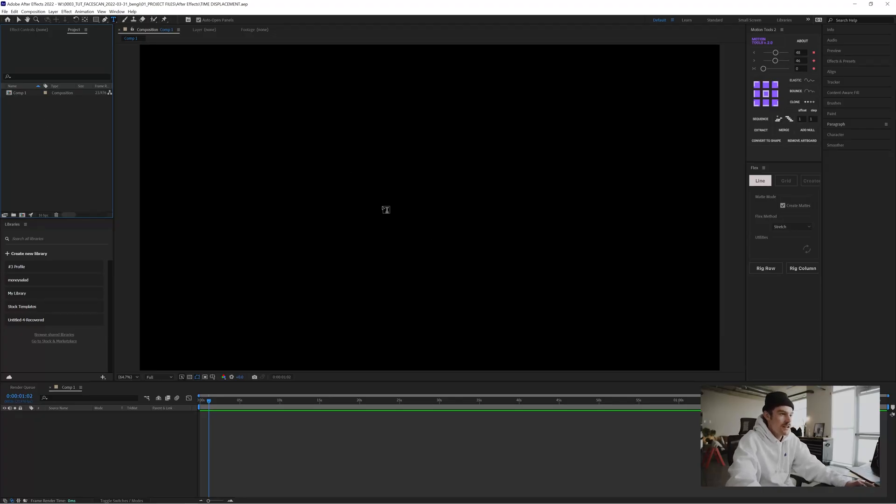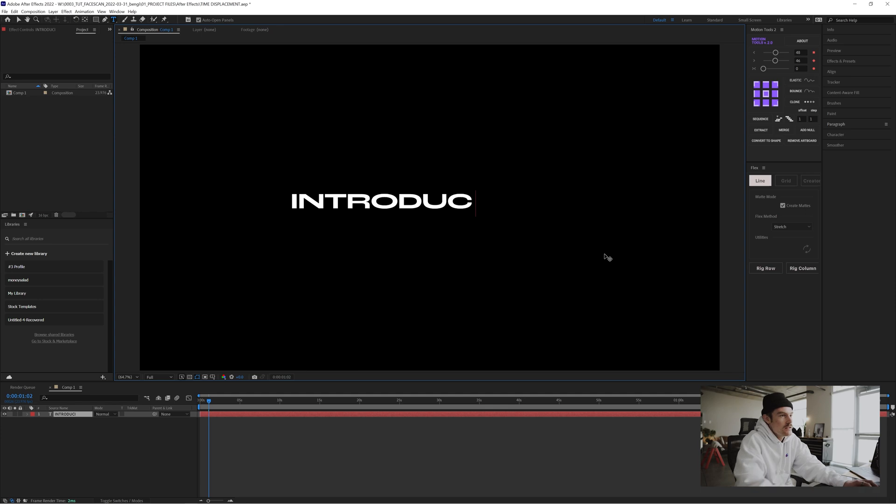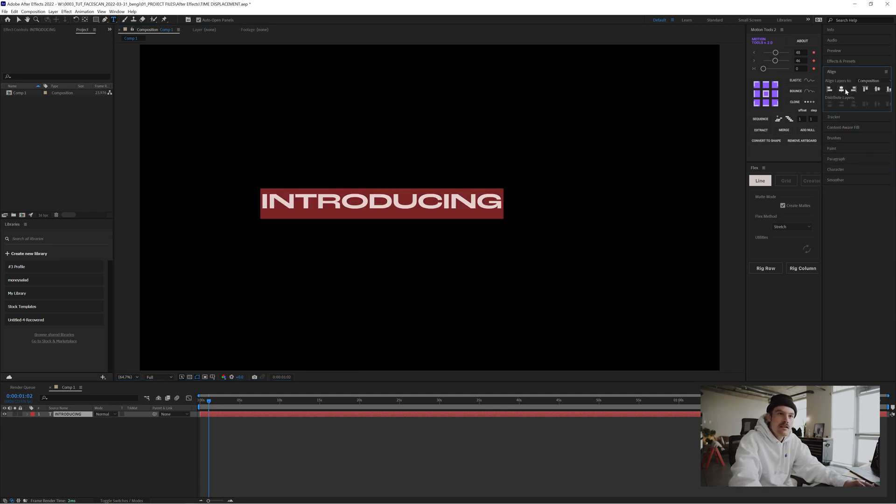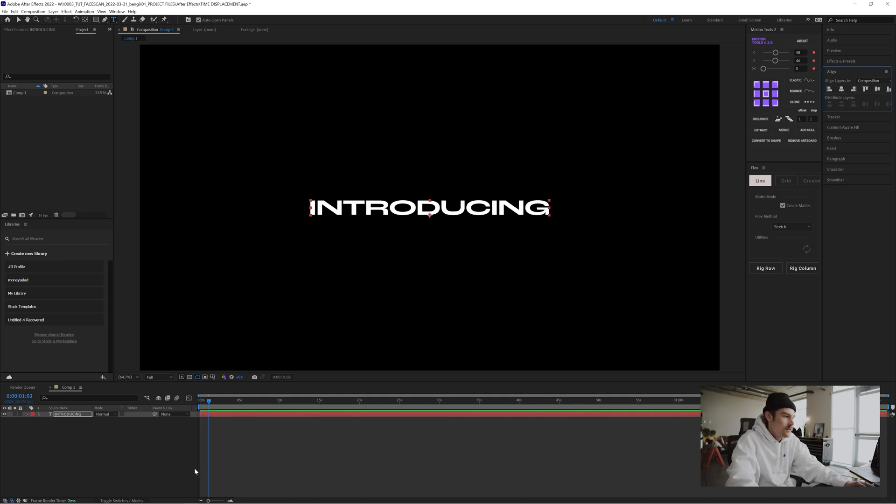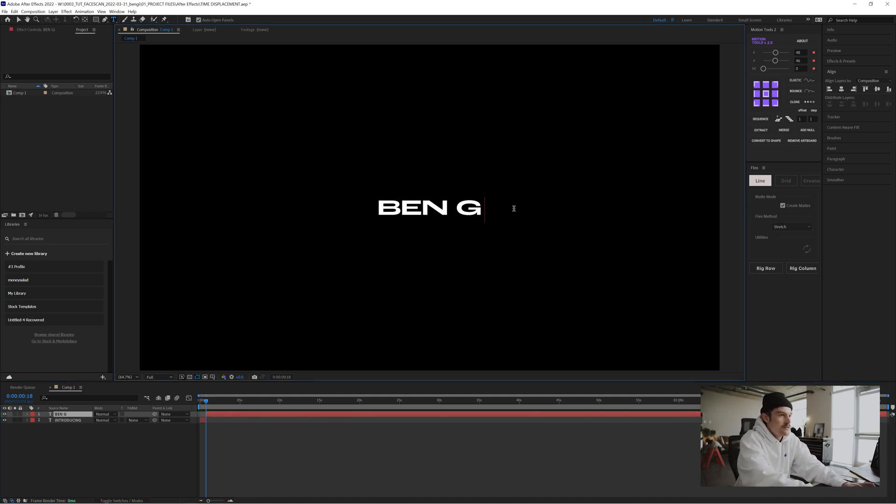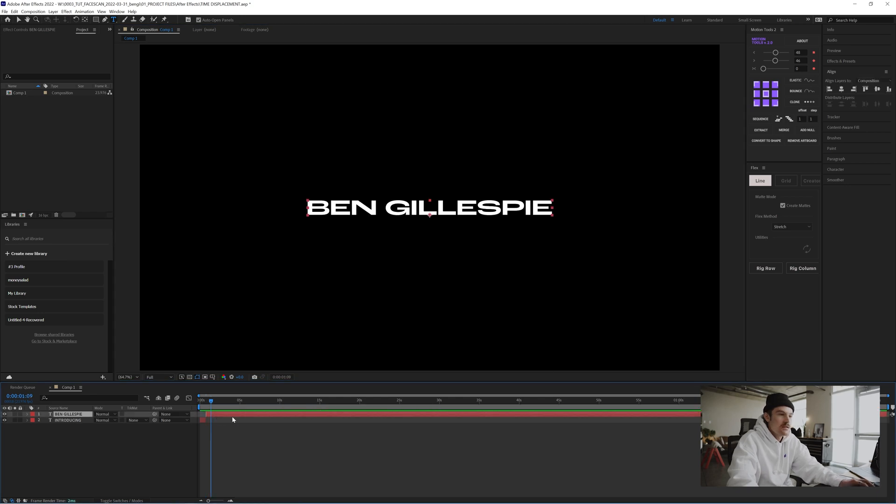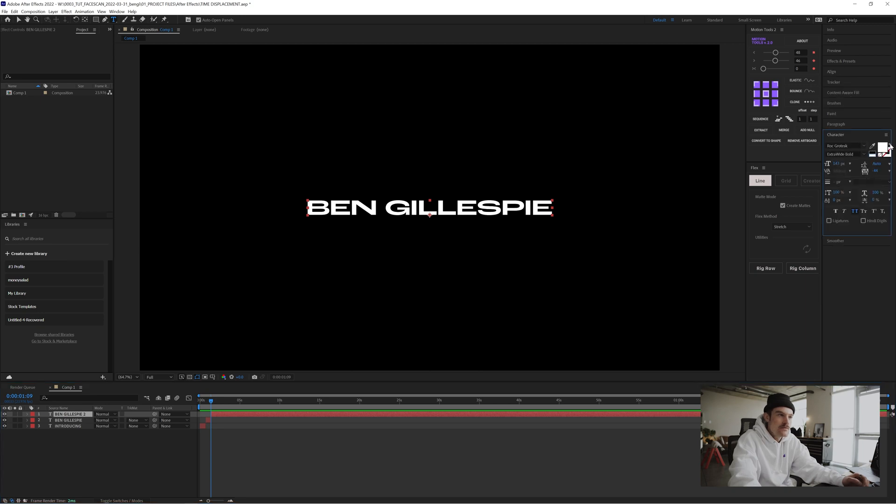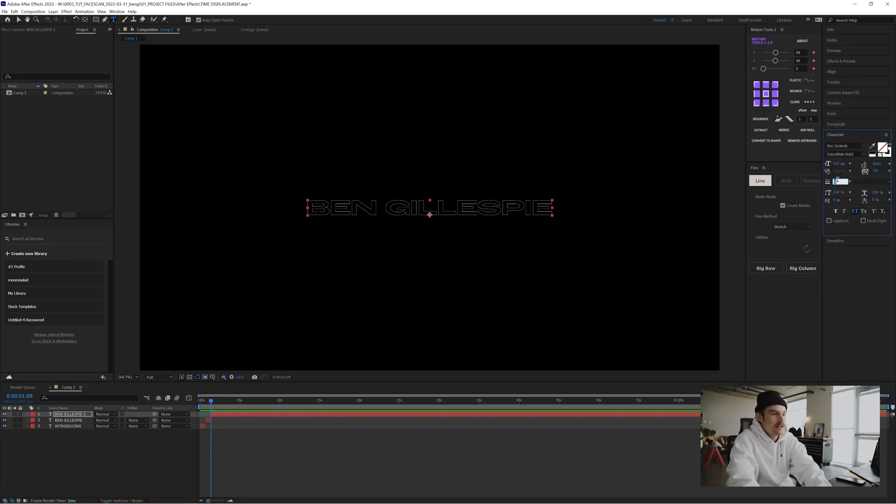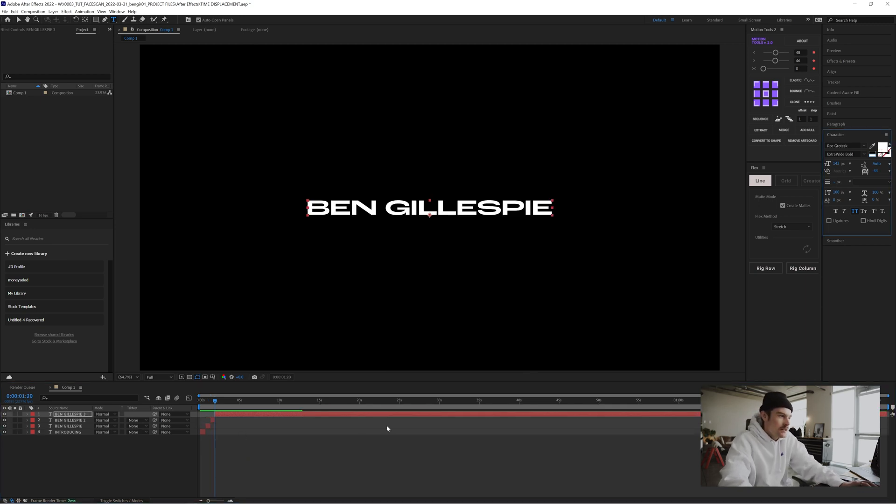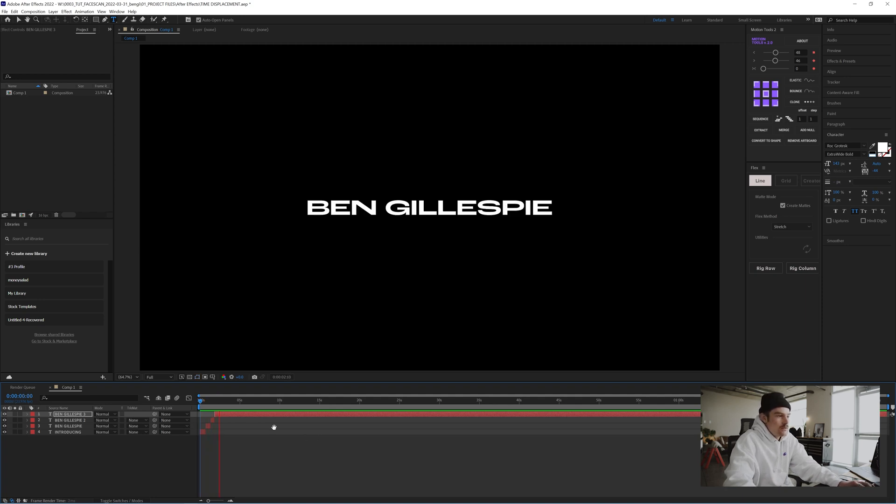So we are in After Effects. We have a new composition and we are going to start typing stuff. Introducing, la-di-da-di-da, go to paragraph, make sure it is centered and align and center this bad boy. Move a few frames forward, Command-Shift-D to cut it. Move a few frames forward, maybe Command-Shift-D. So this is what I have so far. Cool.